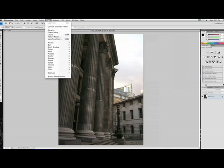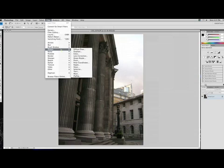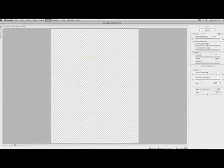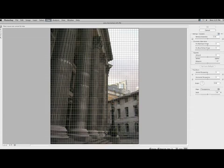So first thing we're going to do is go right to Filter, and down to Distort, and Lens Correction. And then when you click on that, it's going to bring up this menu.